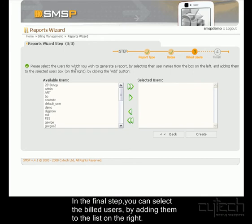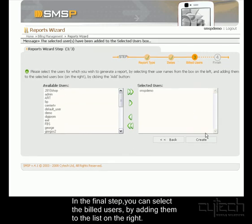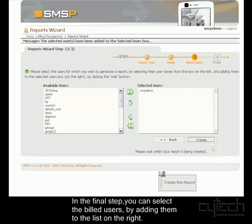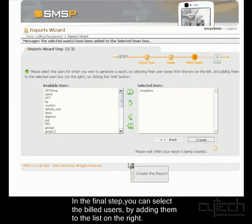And on to the final step, which is selecting the billed users. I'll just select the demo user for now. And then clicking Create brings up the report.